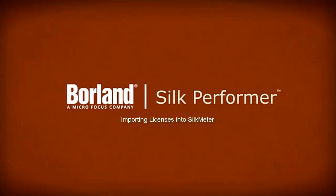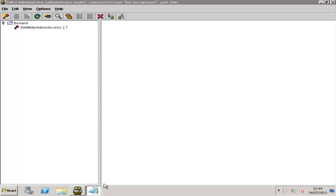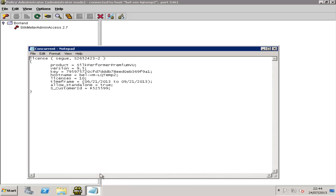This video demonstrates how to import your license file into SilkMeter, which is the licensing tool for the Silk products. You should note that a license must be a concurrent license in order to be imported into SilkMeter.